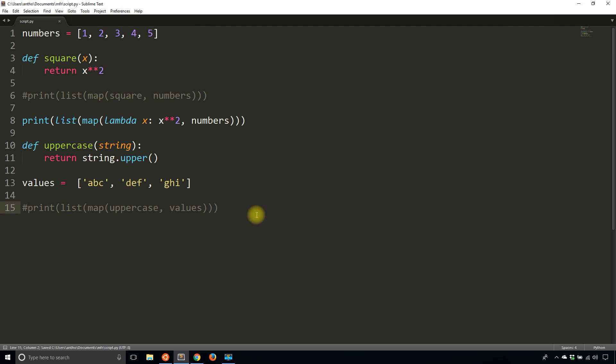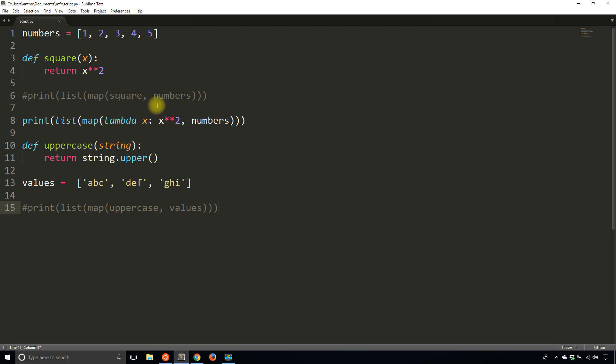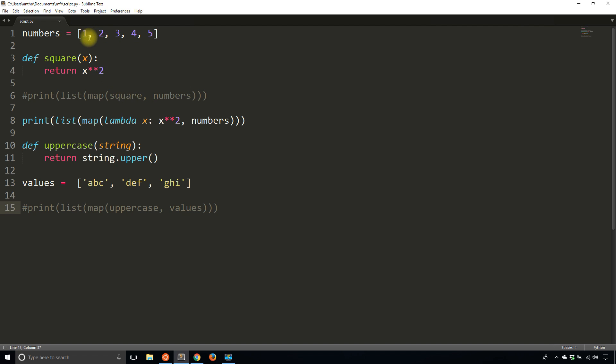So now let's go to filter. Filter is similar in use. Meaning the first argument is a function that will be applied, and the second value is a list. In this case, the function doesn't get applied to each item. And then that is returned. Instead, the function gets applied. And if it's true, then it gets added to a new list. If it's false, it doesn't get added. And it does this for each one.